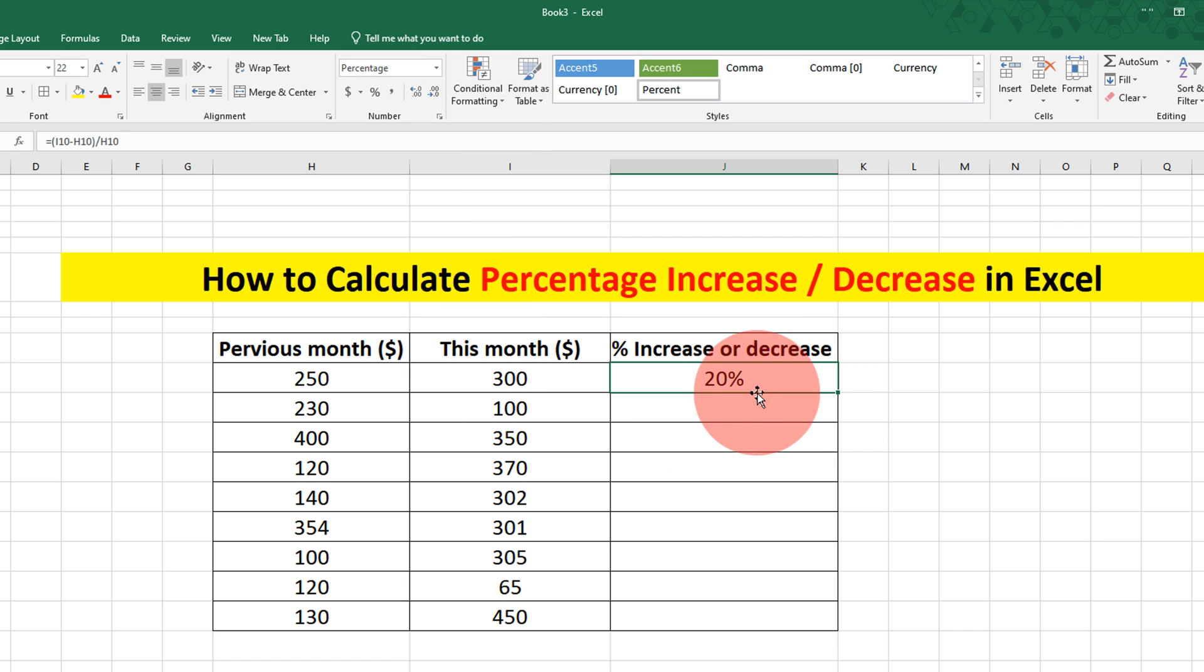So this is a positive number. That means there is a 20% increase in the income.